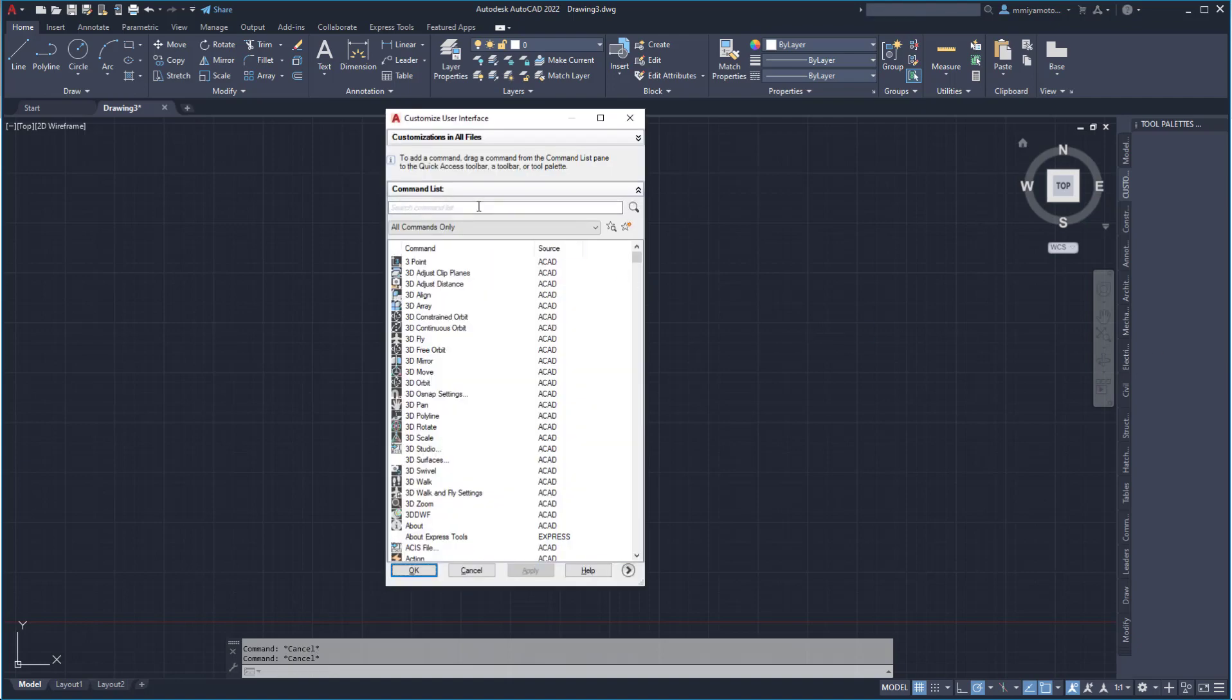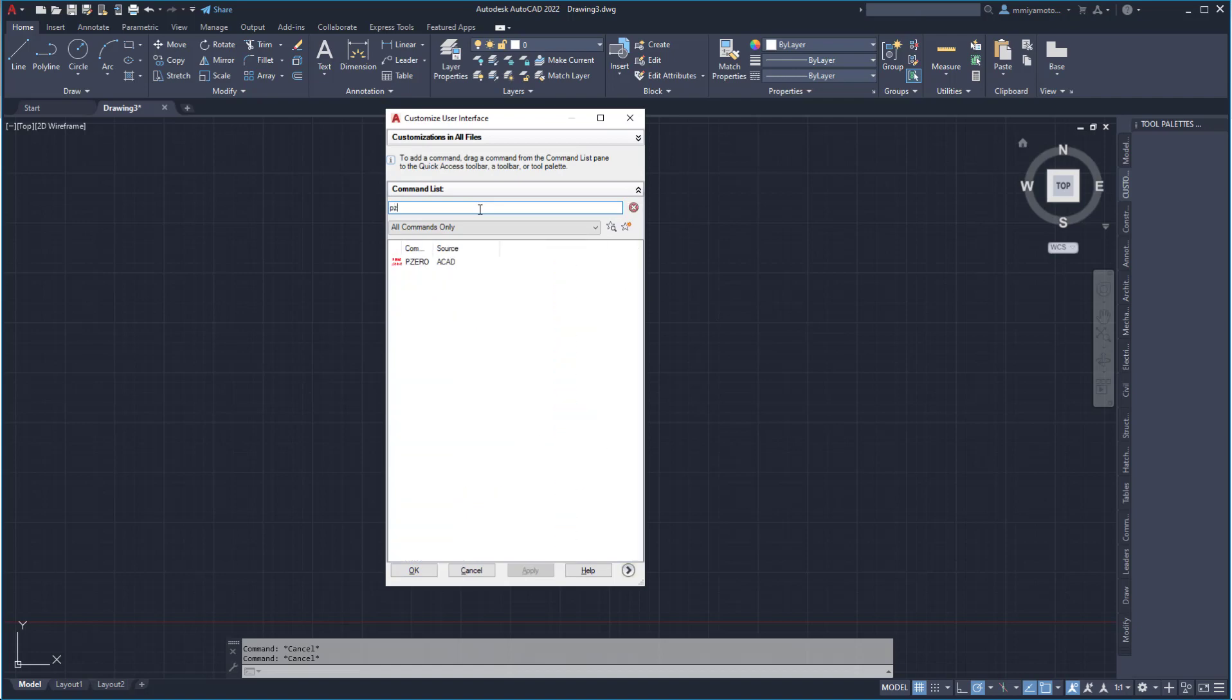Within the command user interface dialog box, I can search for my new command using the commandless search. Drag and drop my new P0 command into the tool palettes. Click apply and OK.